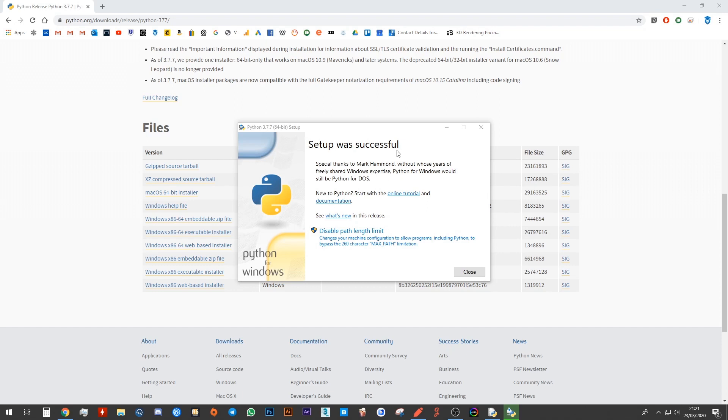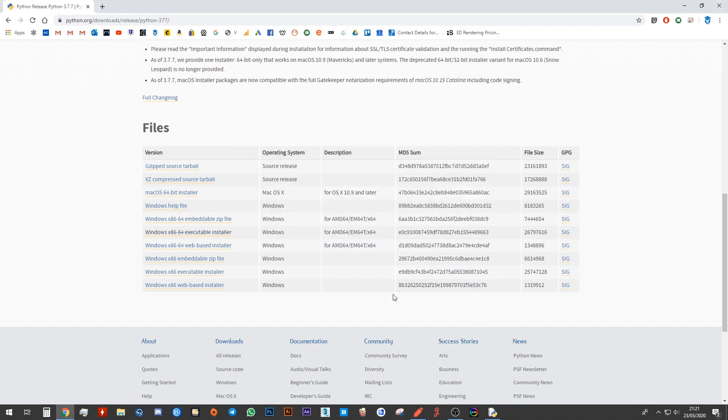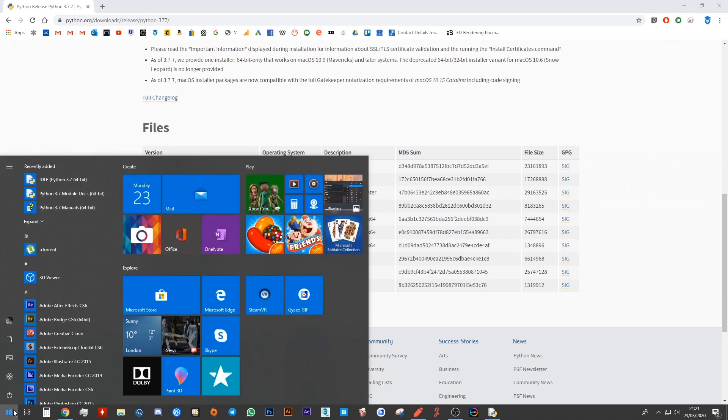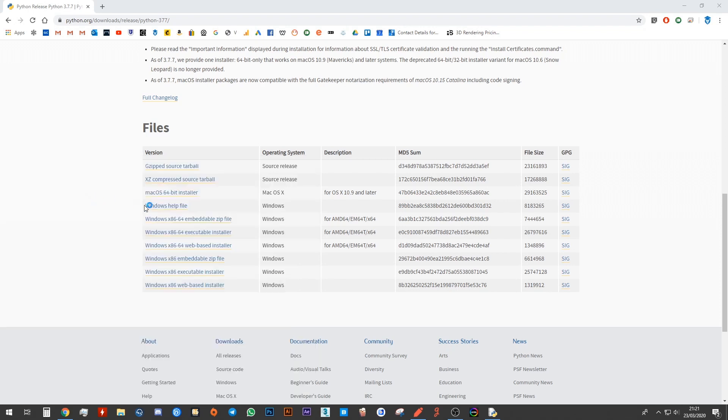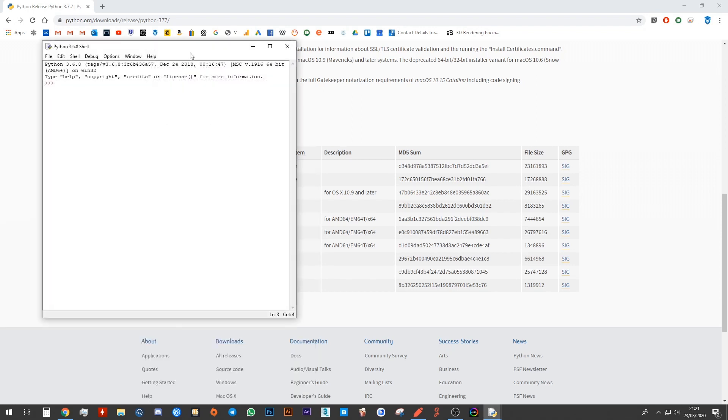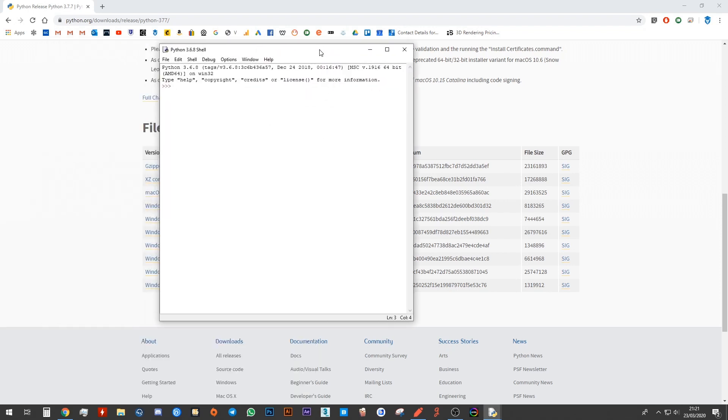As soon as you search for idle, a result should show up. If you see this idle result and you click on it and this window shows up, this means that you have successfully installed Python and you can follow along with our tutorials. Thanks for watching and I'll see you in the next video tutorial.